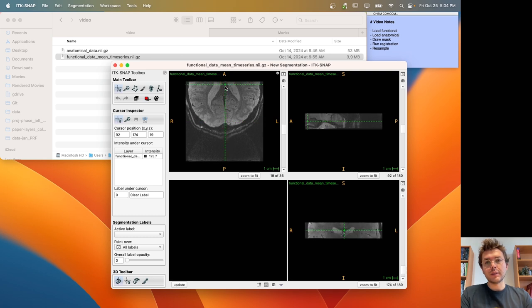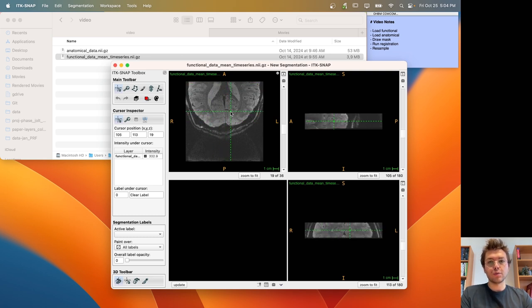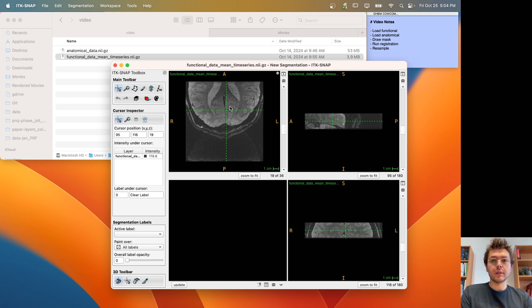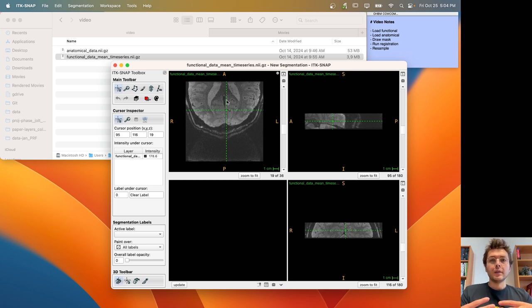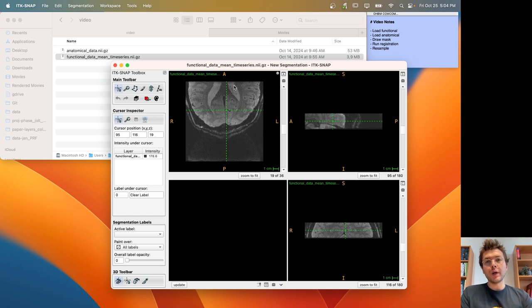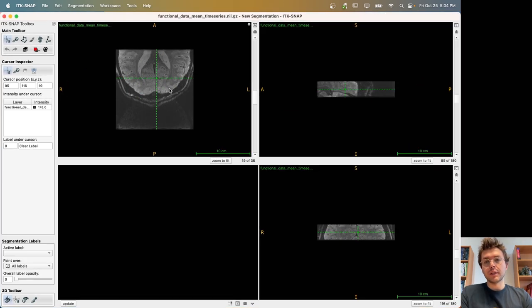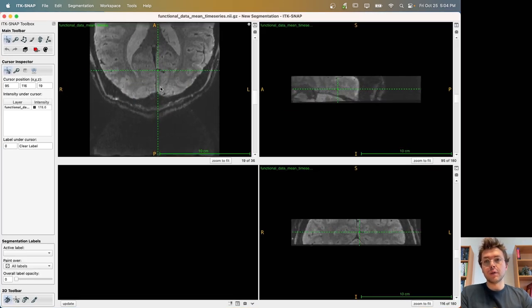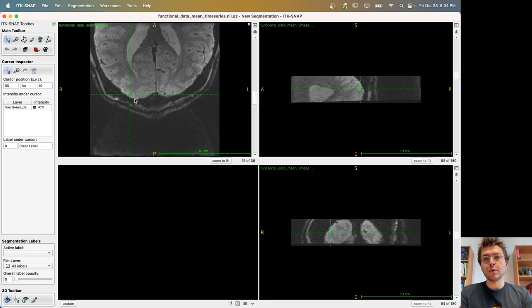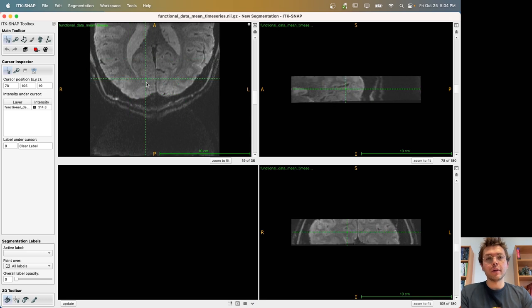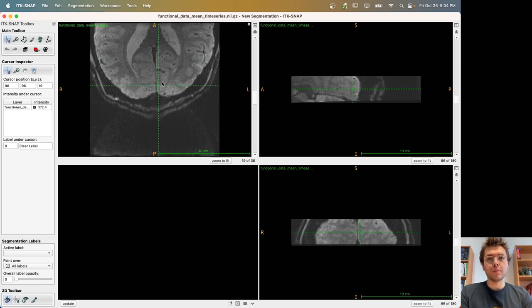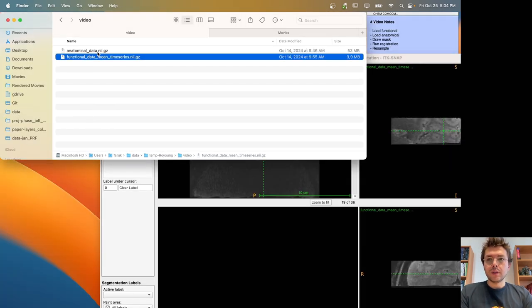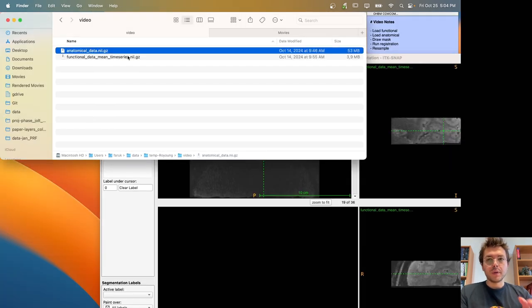You can see that this is a very challenging case to do brain registration because this is first high-resolution data, and second, it's partial brain coverage data, and third, the field of view is positioned in a way that the frontal parts of the brain is not visible. The regions of interest in this study, as far as I understand from Royang, and the way this slab is positioned is the visual areas of the human brain.